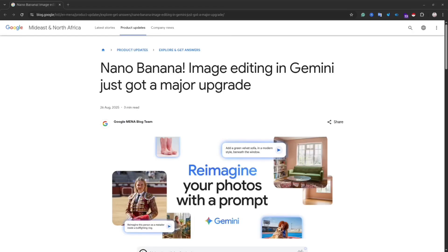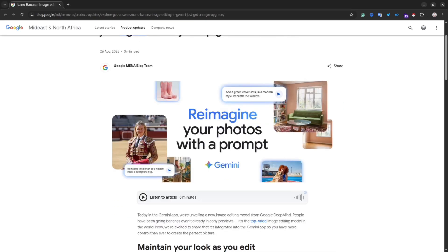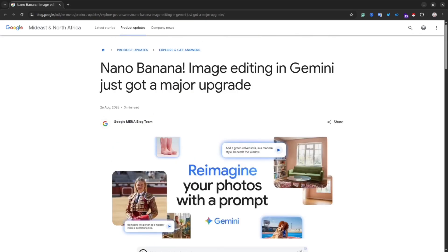Nano Banana image editing in Gemini just got a major upgrade. Hey guys, in today's video I'm going to show you new features that Gemini just introduced.